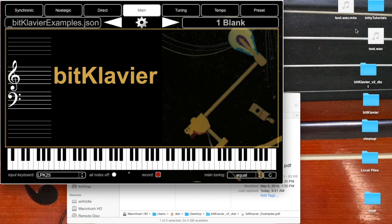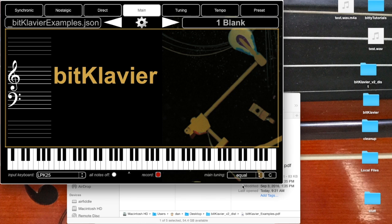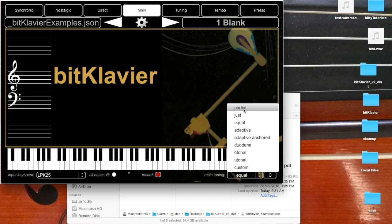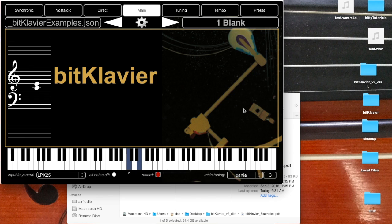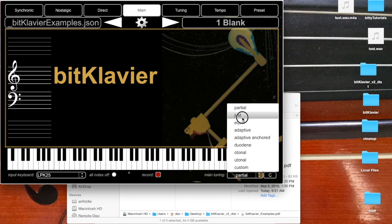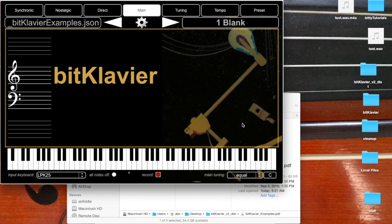Then the last two things I want to show you for this tutorial is the tuning menu and the tuning fundamental. So by default the piano is in equal temperament. There are a handful of other tunings. So for instance, partial tuning is more like the overtones, how the overtones are tuned, which obviously sounds quite different than equal temperament.